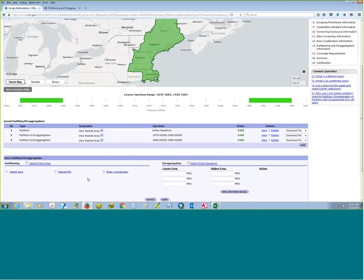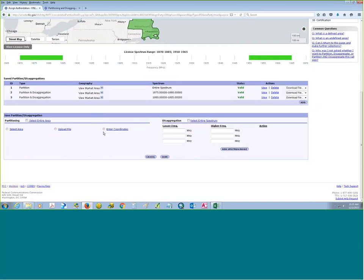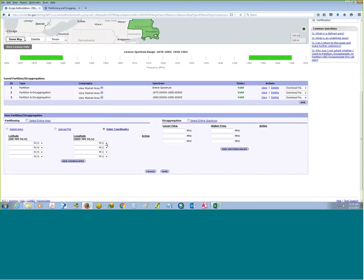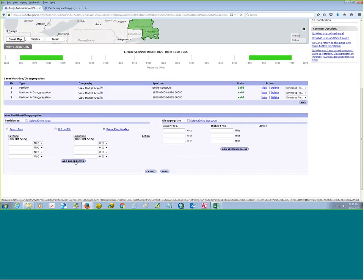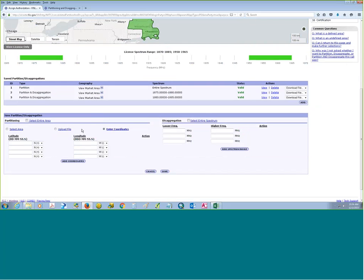Last but not least, we still have the enter coordinates button — latitude and longitude — where you can manually enter coordinates. The add coordinates button just adds another line until you've entered however many you need, whether that's a hundred, fifty, or ten.